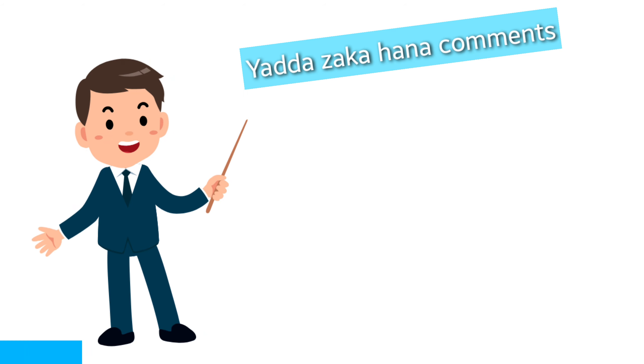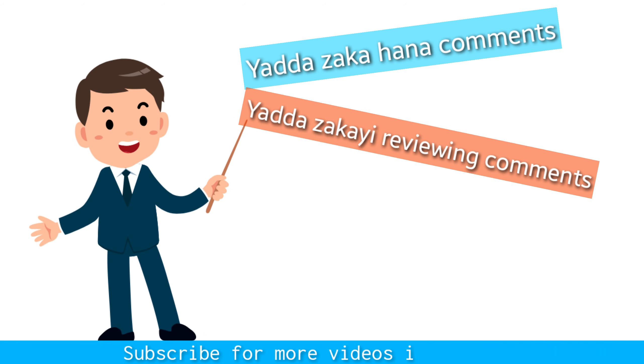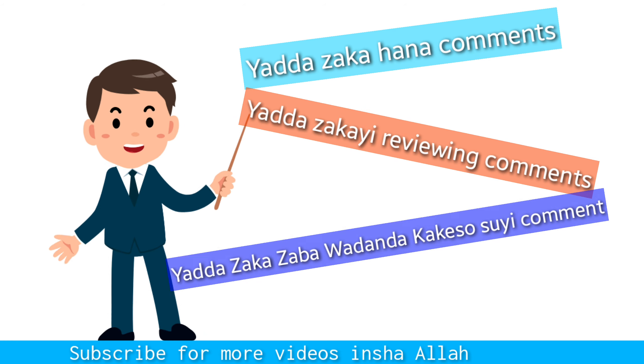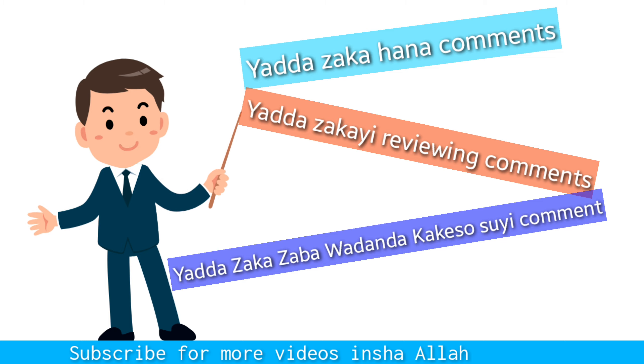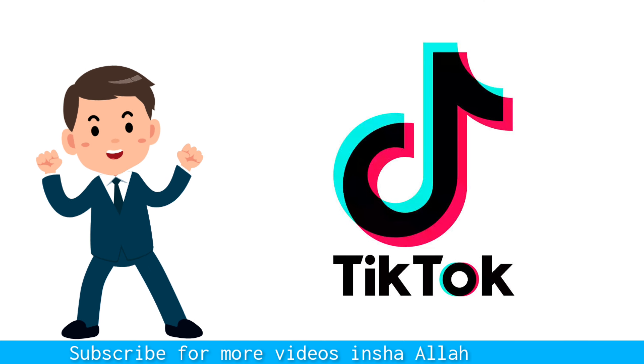How to handle comments in TikTok? How to manage the comment section on TikTok?